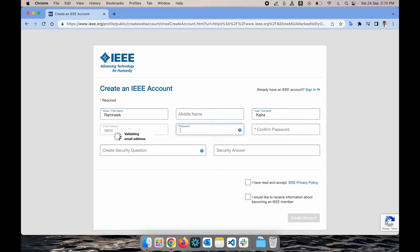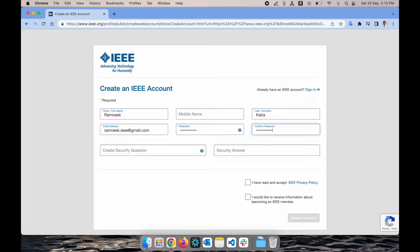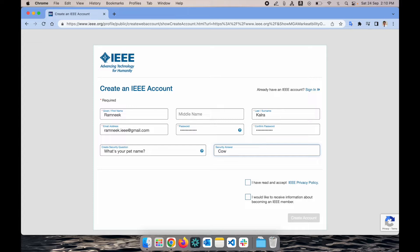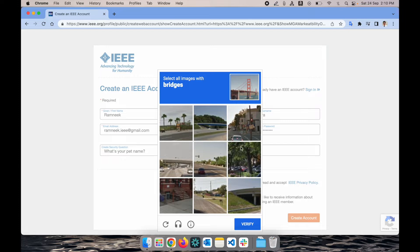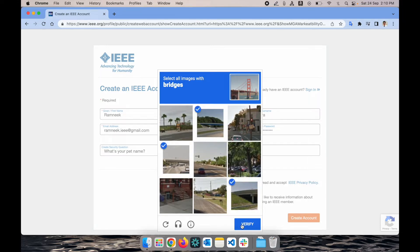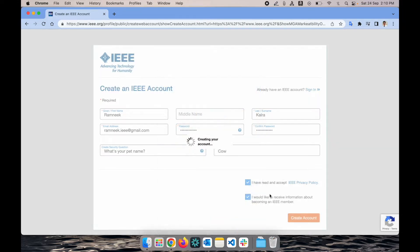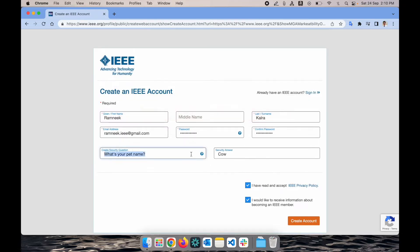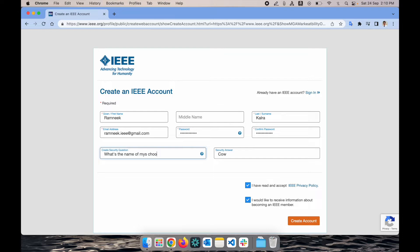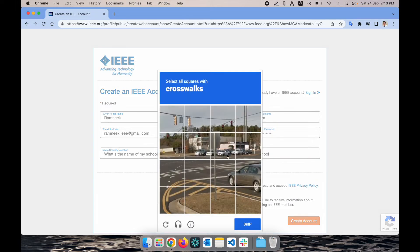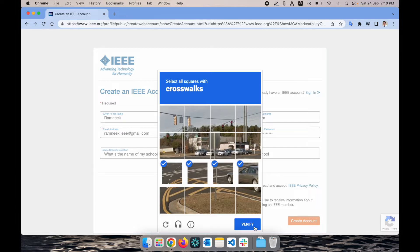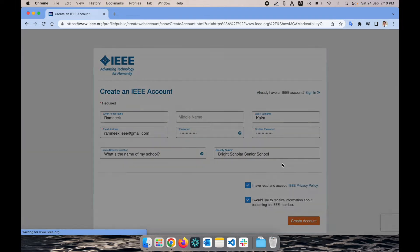I'll create a sample password and next you have to create a security question based on yourself, like what's your pet name. I'm going to accept it and create account. I need to select the CAPTCHA images where we have the bridges. Let me verify what's the name of my school.